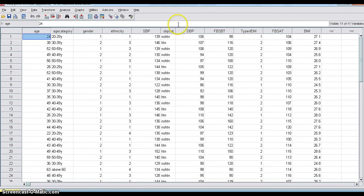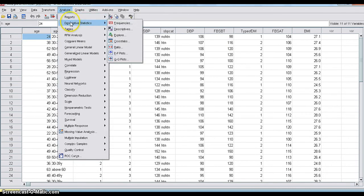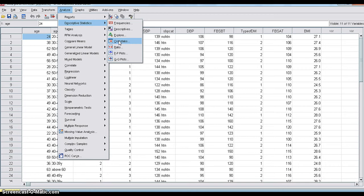Okay. I will show you these steps. First, go to Analyze and go to Descriptive Statistics and go to Crosstabs. What is that? Crosstabs means cross tabulation. It is cross tabulating between two categorical variables into one table.